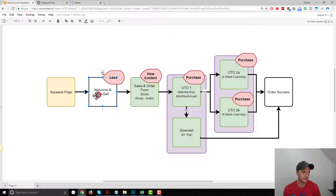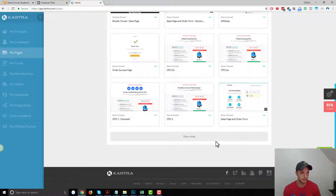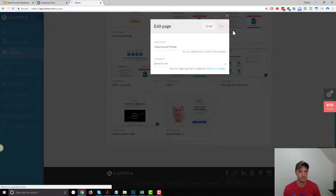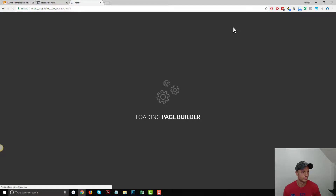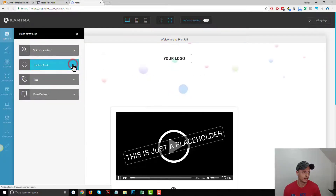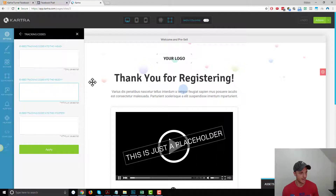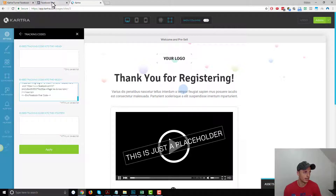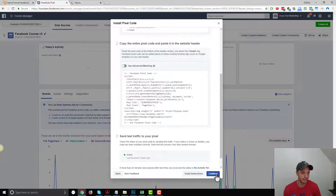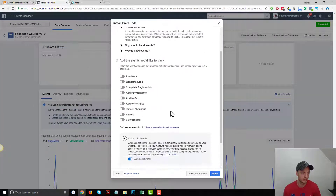Now let's go to the next page of our funnel, which is the welcome and pre-sell page. We'll edit the page, then go to Settings and Tracking Code. We want to paste in our pixel code here. Remember, this page has a standard event of Lead on it — whenever somebody lands on this page, we want Facebook to recognize those people as leads.